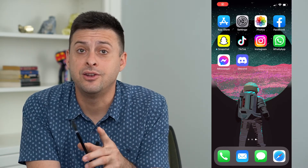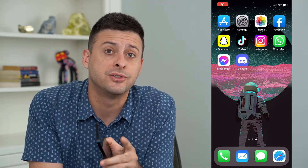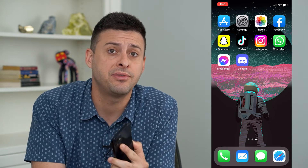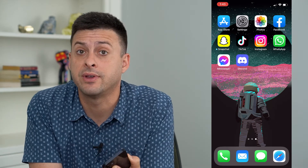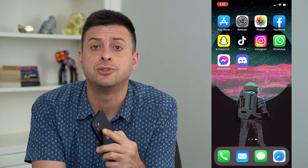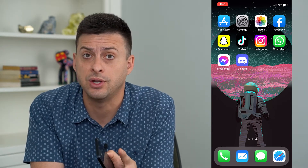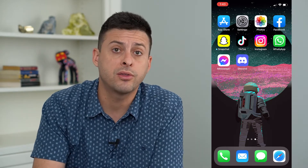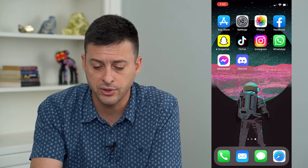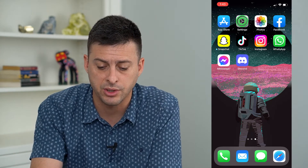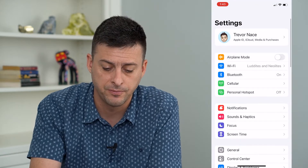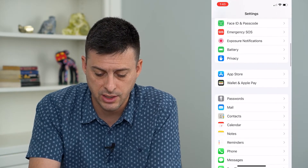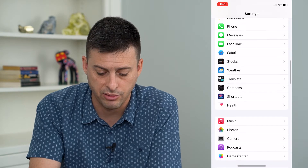So you want to fix the delayed notifications on your iPhone. Let's run through the steps to definitely get those notifications sent right away so that you don't have to deal with any kind of delay. We'll walk through a few different things — we'll first open up our settings here and then scroll down until we get to battery.